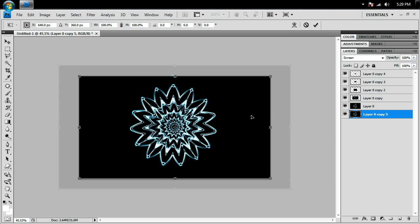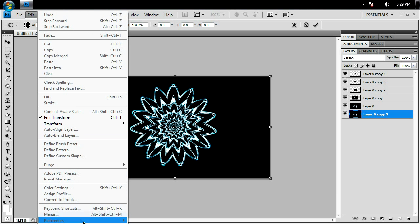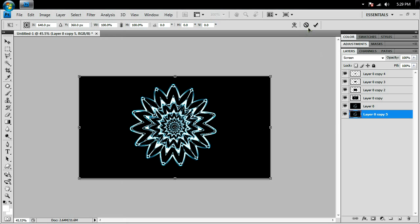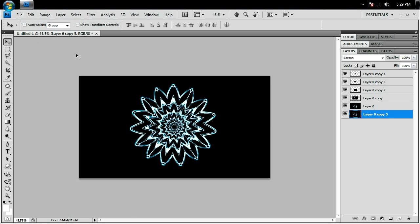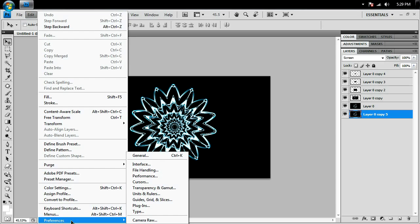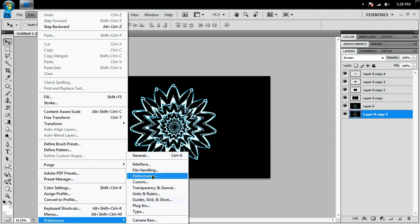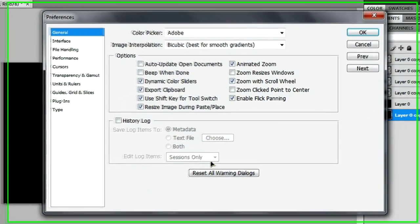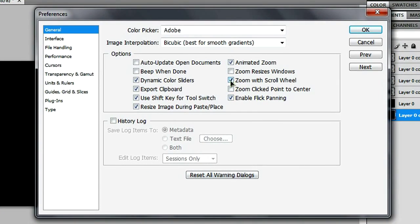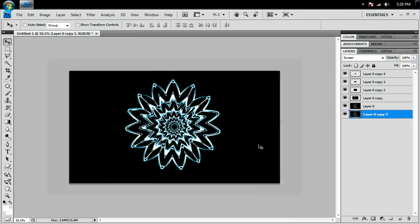If you want to zoom in and out using the scroll wheel on your mouse, go to Edit, Preferences, General, and check mark 'Zoom with scroll wheel.' You'll be able to zoom using the scroll wheel on your mouse.